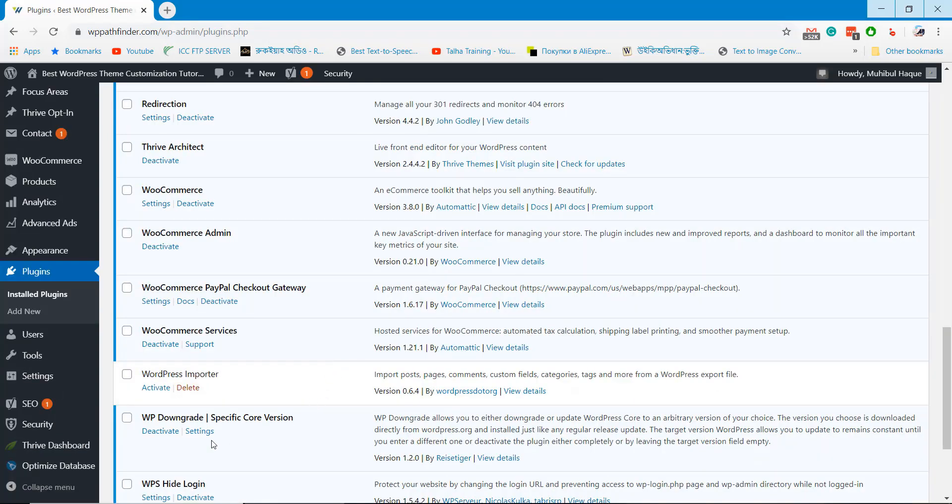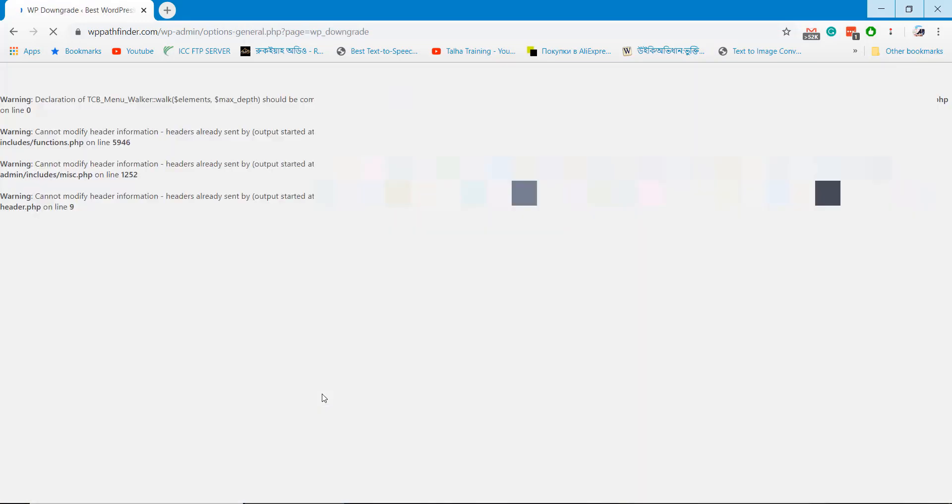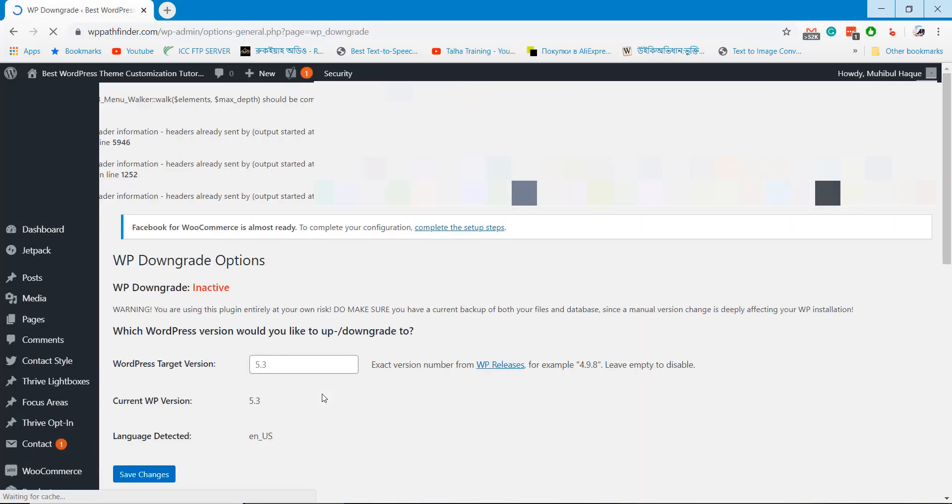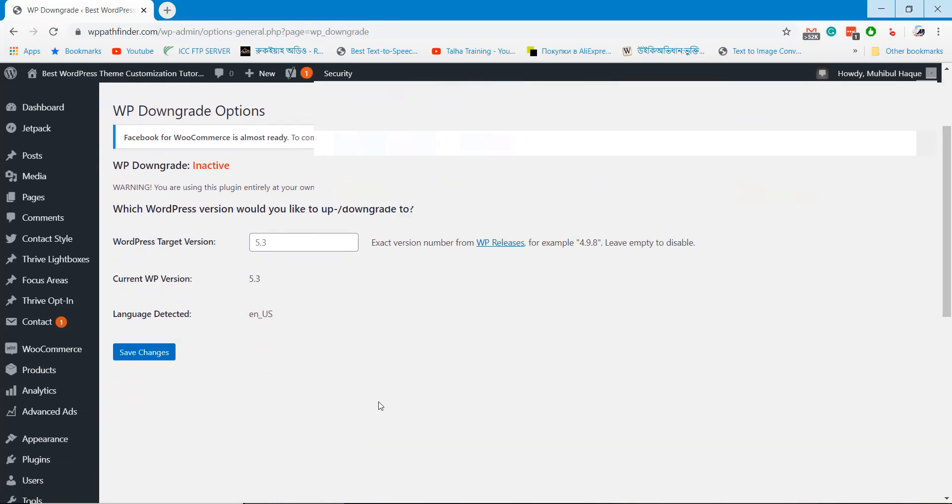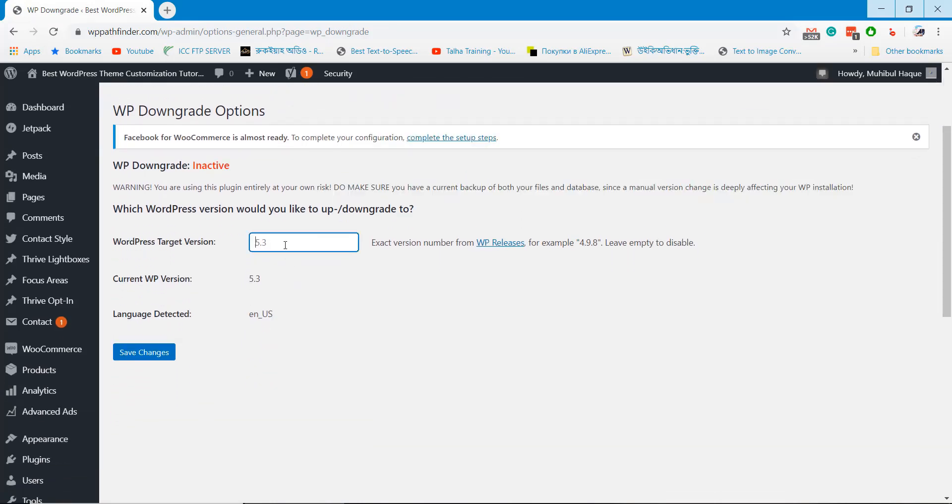Go to the Settings option of the WP Downgrade plugin. Let's try version 5.2.